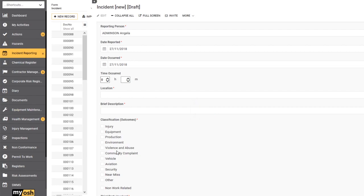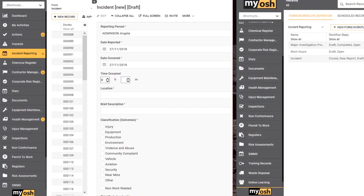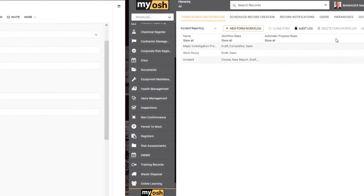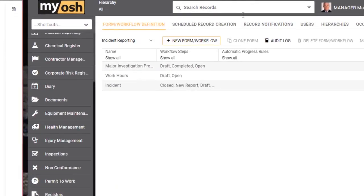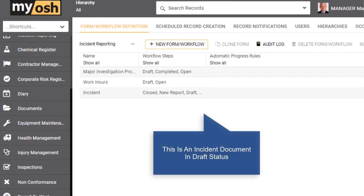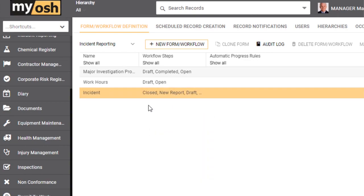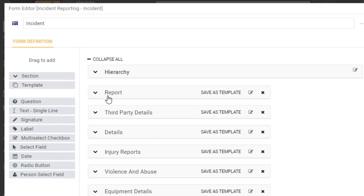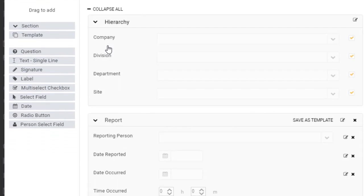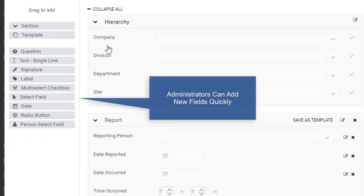In order to show you how the administration section matches what we're seeing here, I've got two browsers open. The one on the right is the administration section, the one on the left is what we were looking at a moment ago, so this is actually an incident document in draft status. We're going to very quickly have a look at an incident document from the perspective of an administrator who can add new fields.